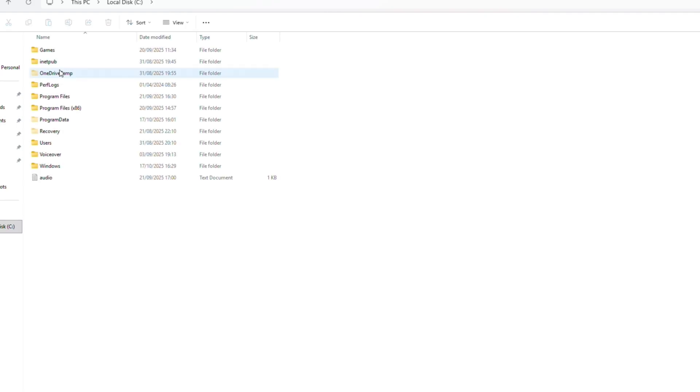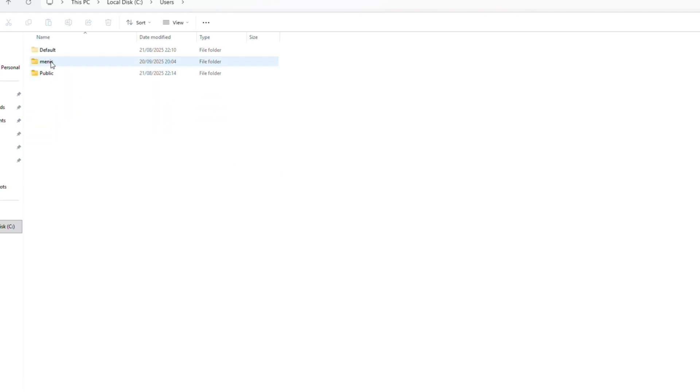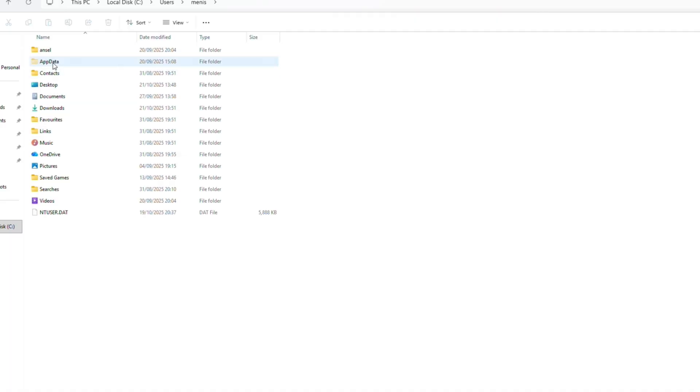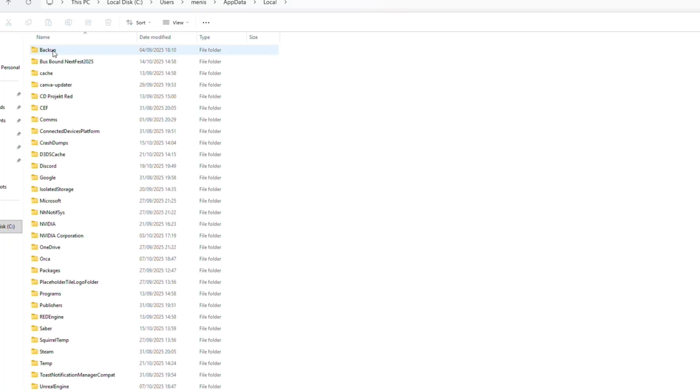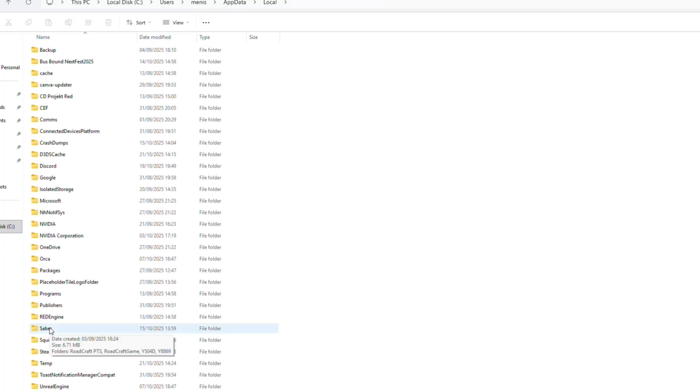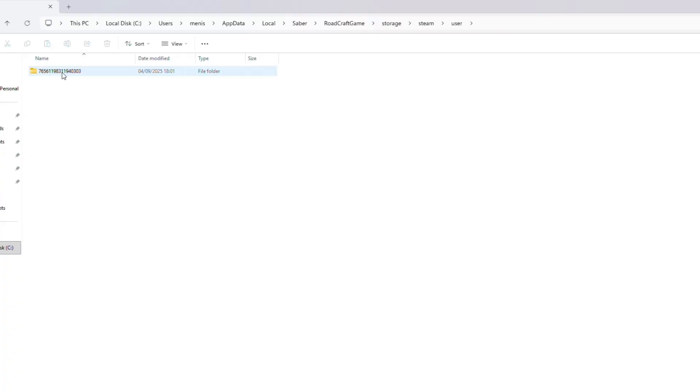In my case, go to disk C, users, your PC name, app data. App data, actually, this folder could be hidden by default, so make sure you can see the hidden files. Then go to local, saber, roadcraft, then storage, then steam, user, user ID, which is going to be a bunch of numbers, main, and then finally save folder.